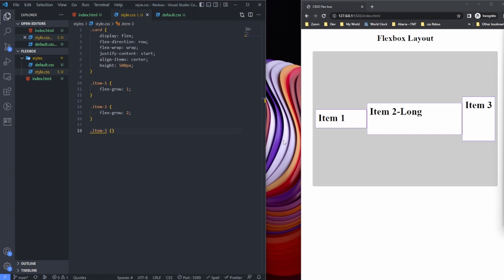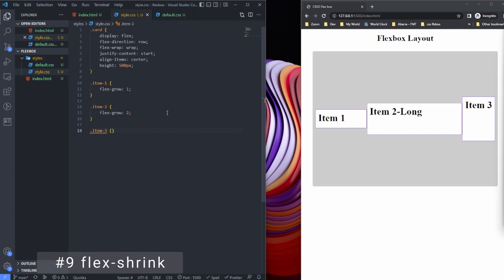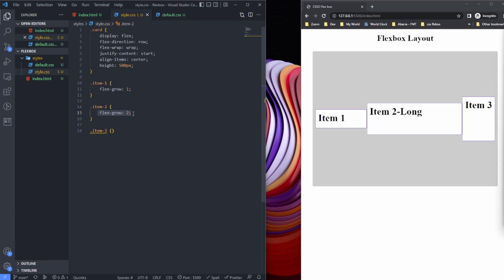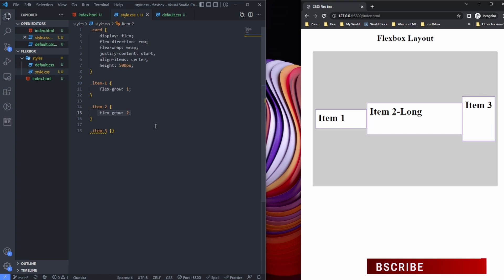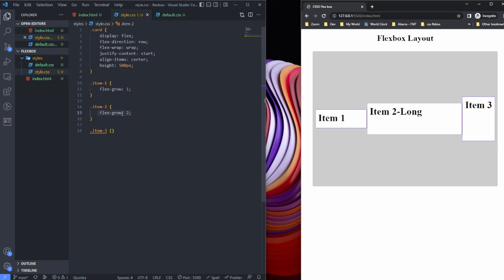Hello there, welcome back again. In this video we are going to talk about flex-shrink. In the previous video we saw how we can grow a flex item by using the flex-grow property. Now we can also shrink a flex item using the flex-shrink property.